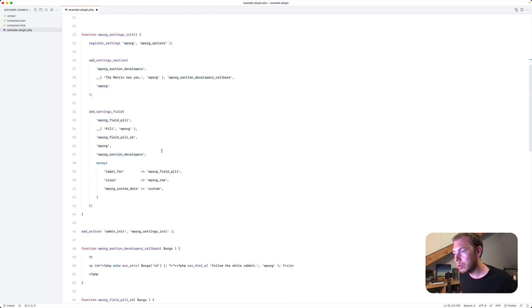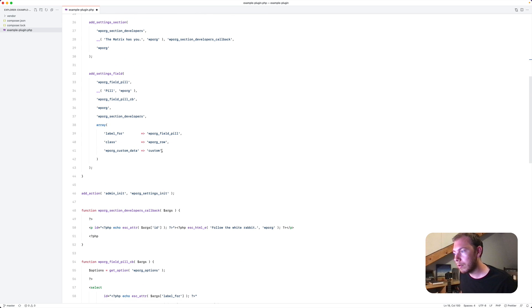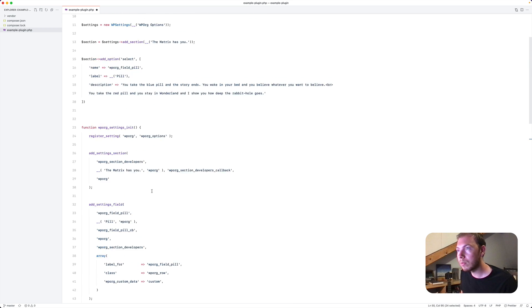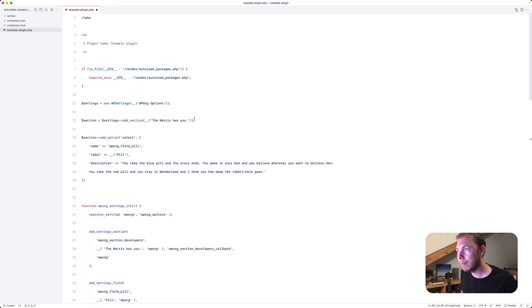So did I get everything? Oh, there is a description about the section as well. So we'll add that. And then we'll be ready.